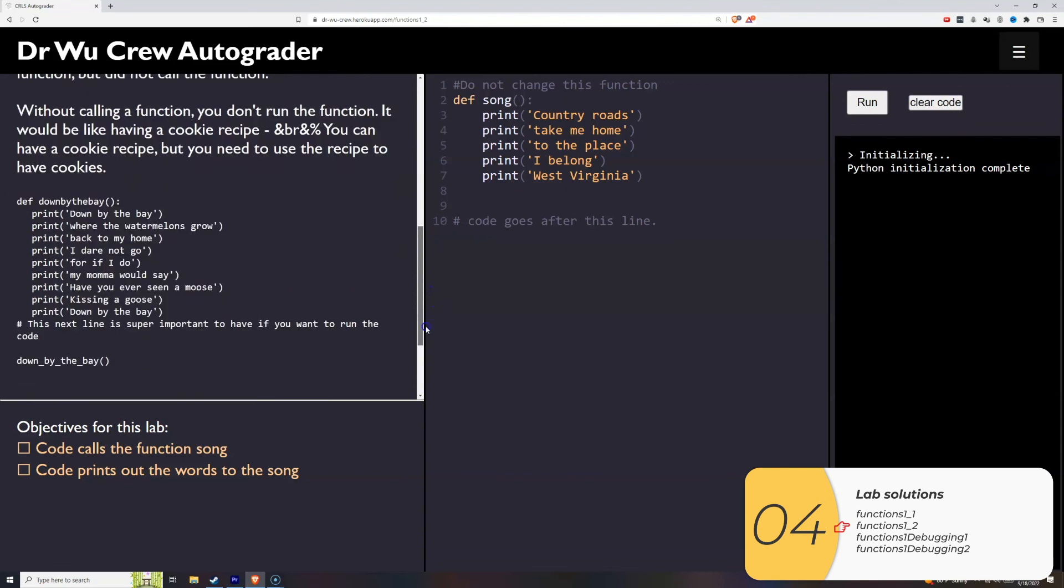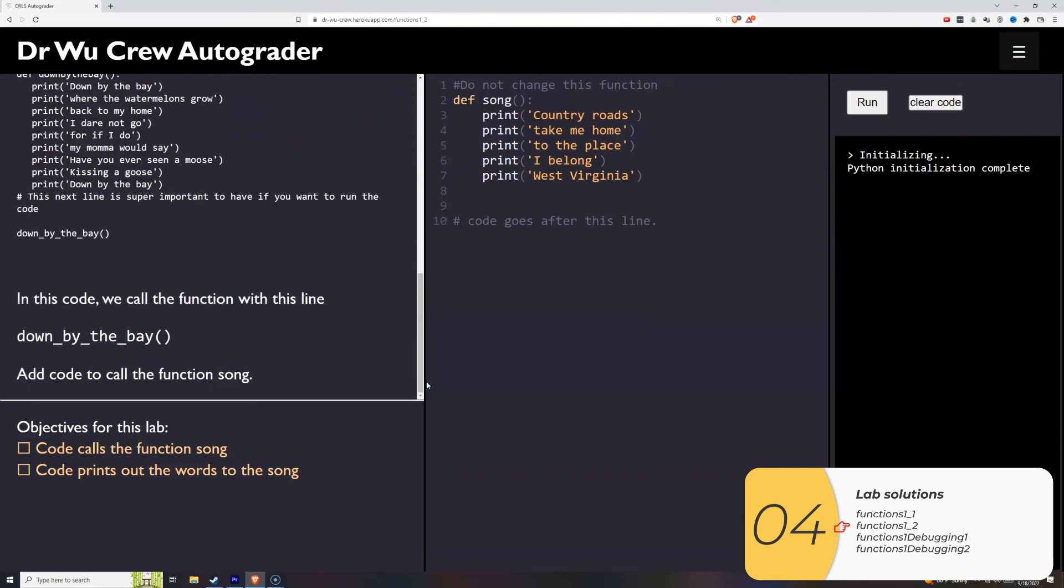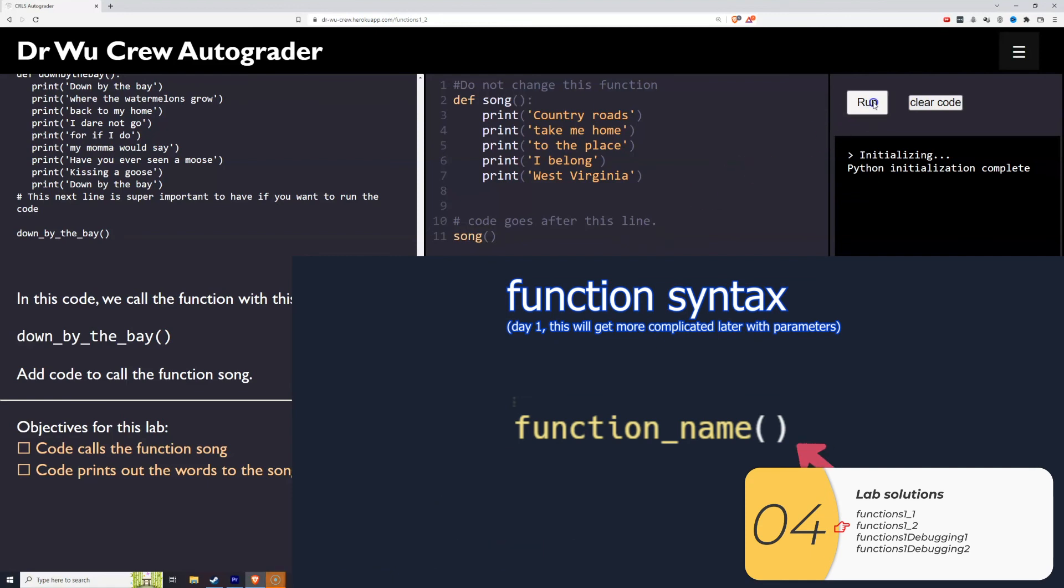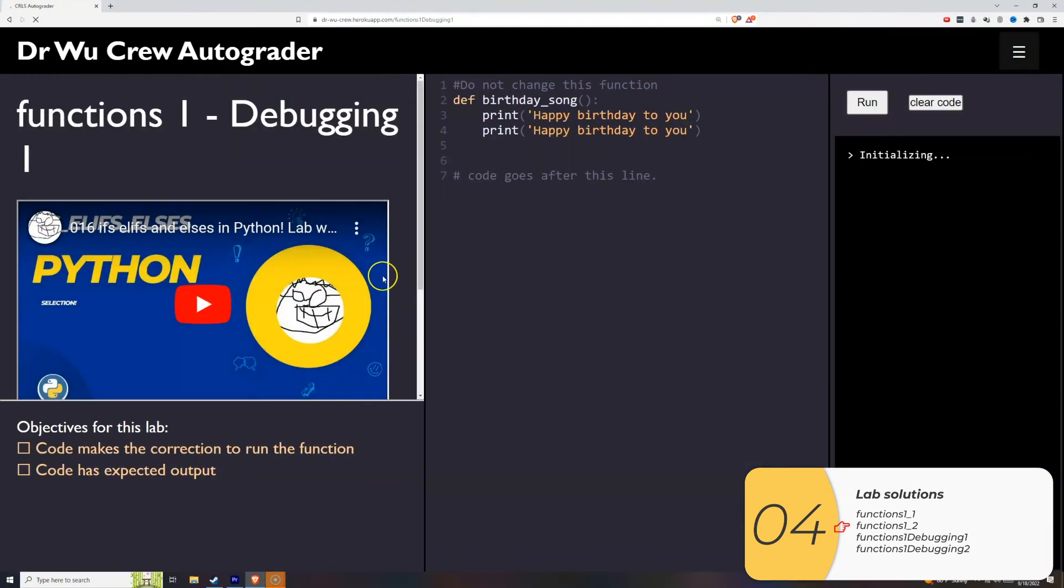For the second one, it's asking me to call the function song. Remember, we call the function with function name, parentheses, and that's good.